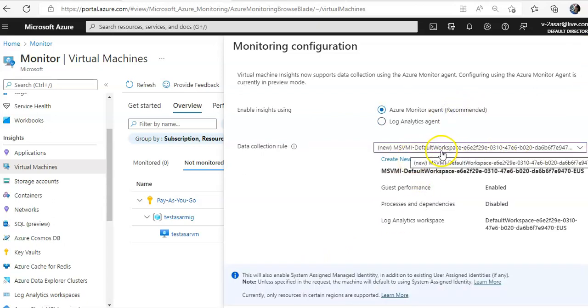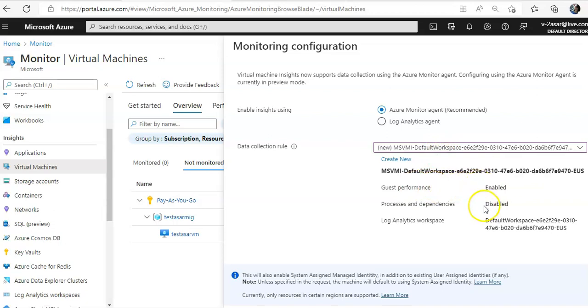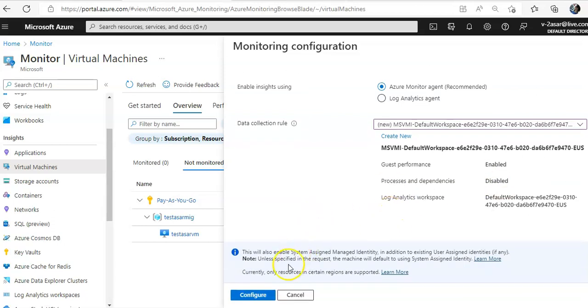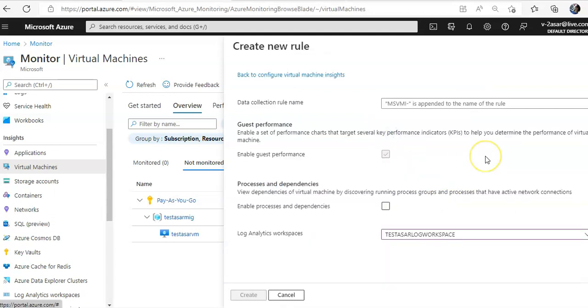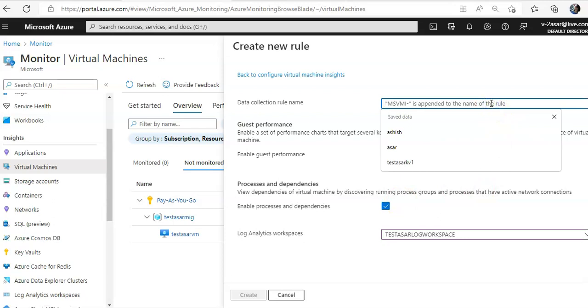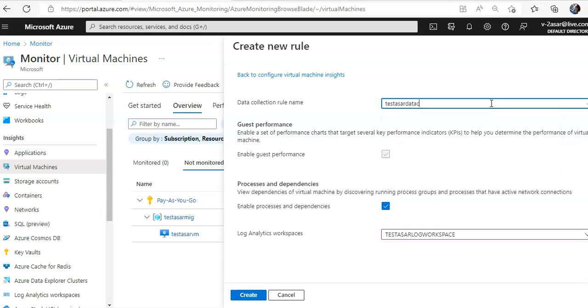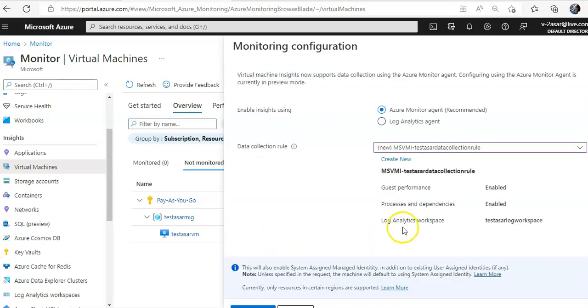And if you would see the data collection rule, it says guest performance enabled, processes and dependencies disabled. And if you want this configuration, you click on configure here to start the agent installation or select a different data collection rule from the top down, or you can create a new rule here as well, in which you can enable the processes and dependencies. And if you want different configuration, you created and let's say I want it. So, I will do data collection rule. It will be here, log workspace, this is the one that I created.